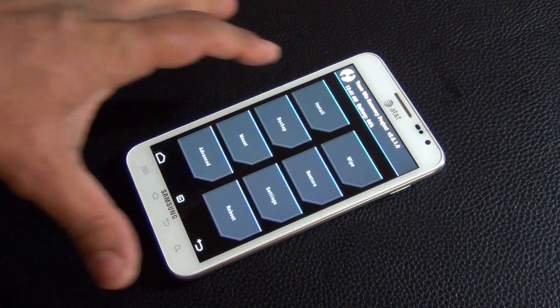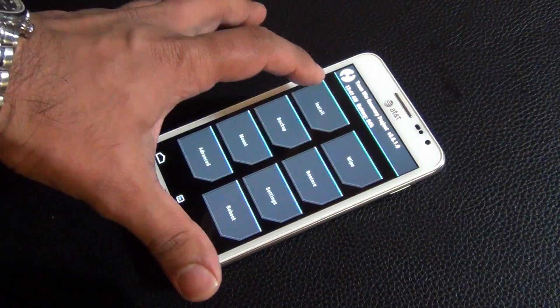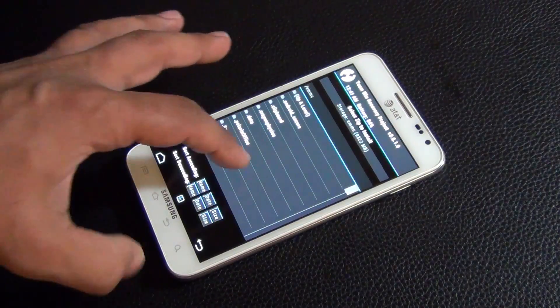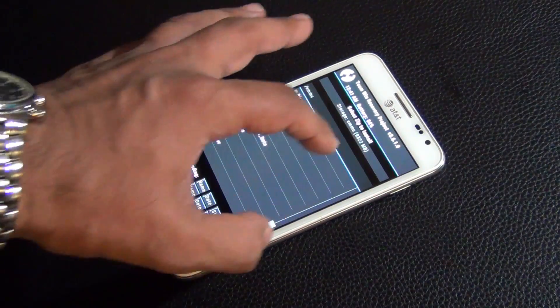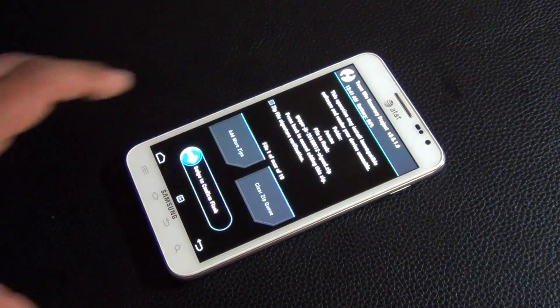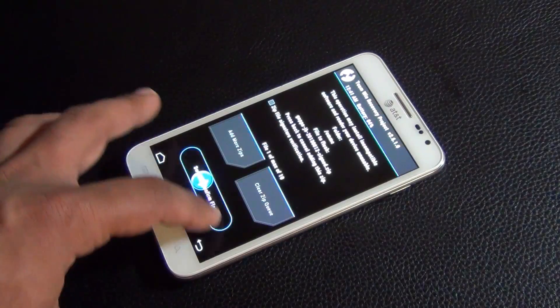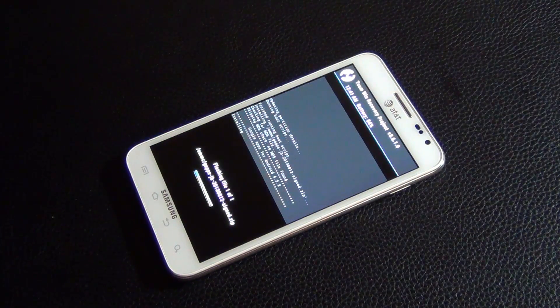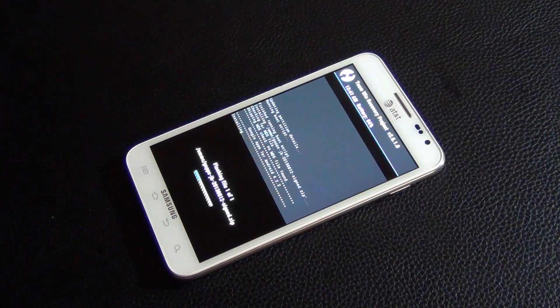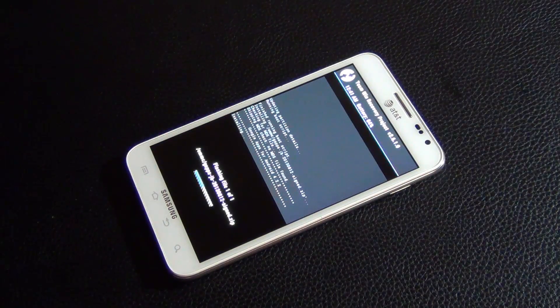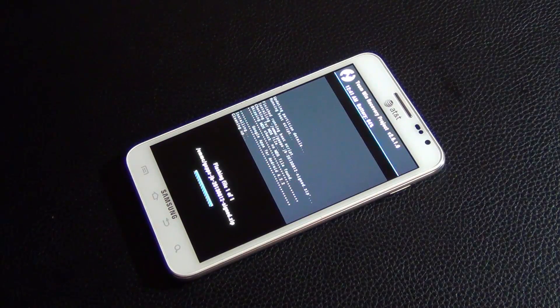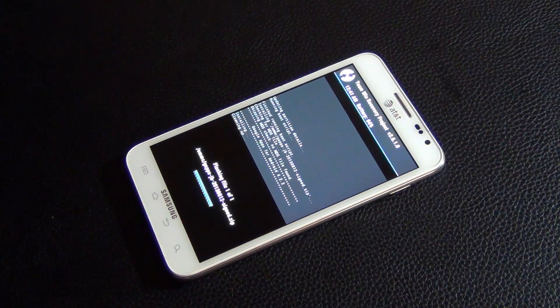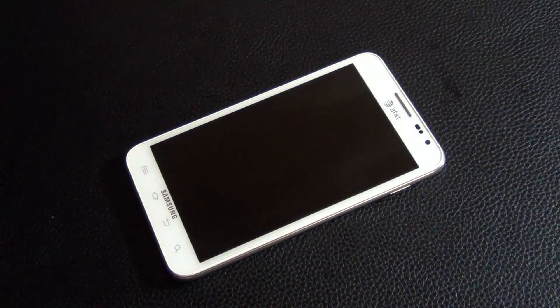Once you're here, you're not going to do a wipe this time. So go to Install, go all the way to the bottom, and this time you want to install Gapps. Swipe to confirm flash. Flash means install. That should be very quick, and as soon as you're done, you can do a reboot system.